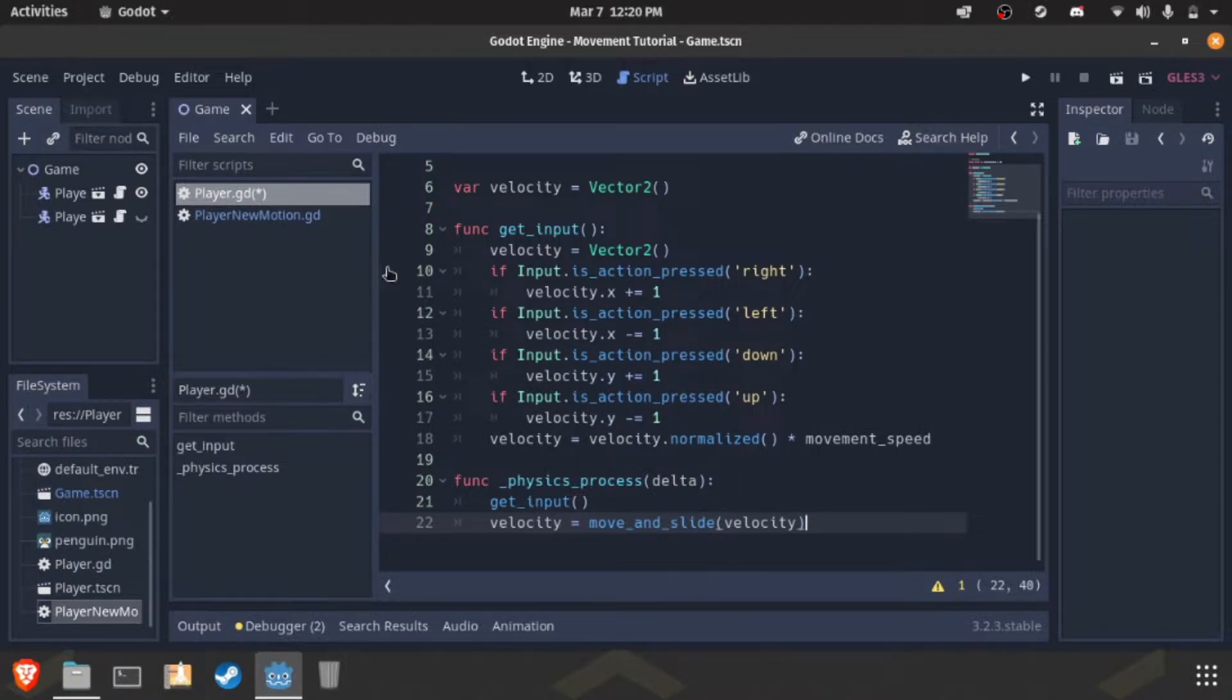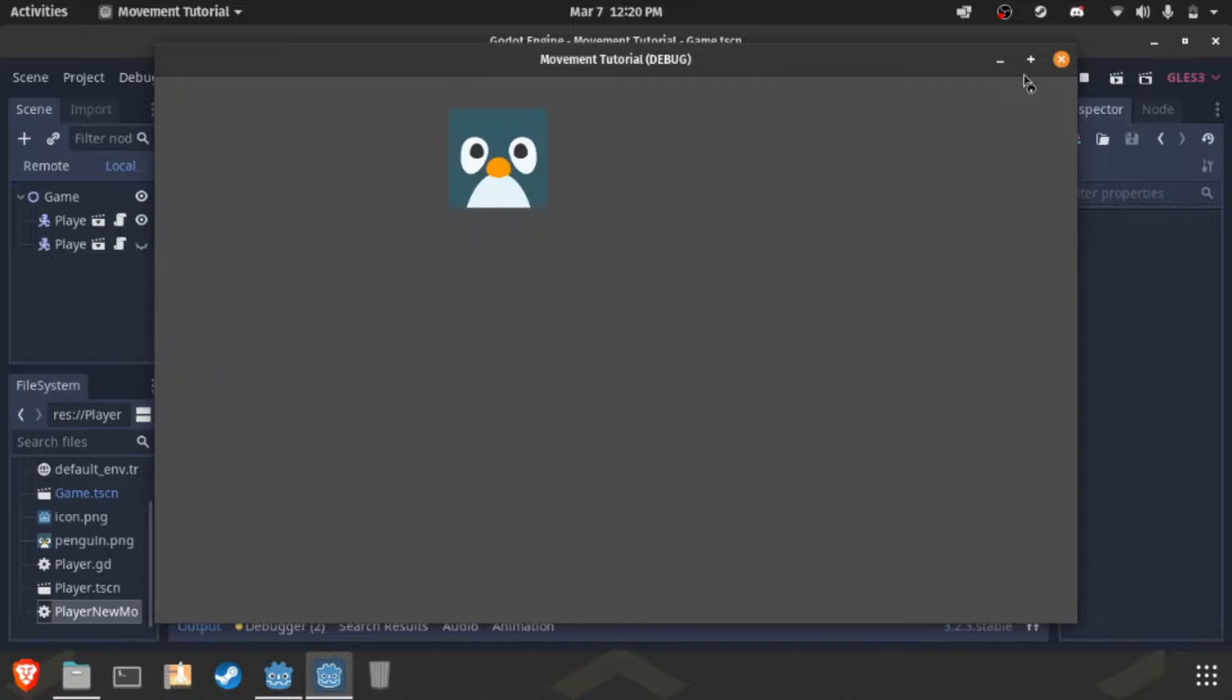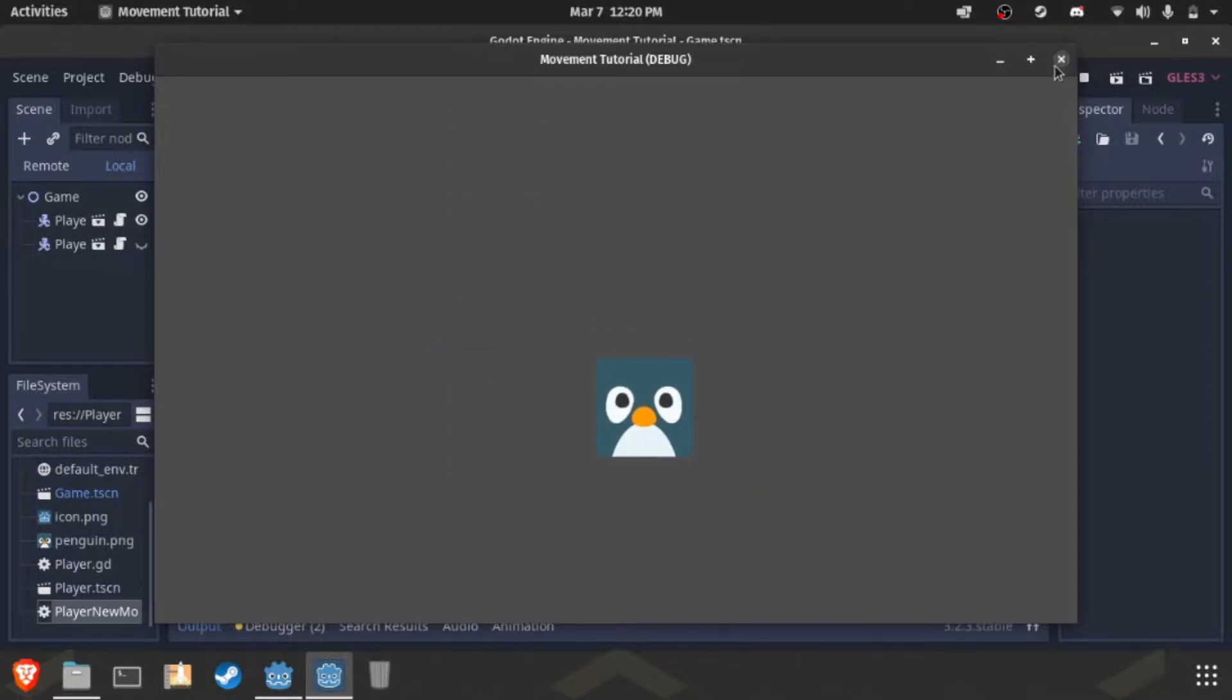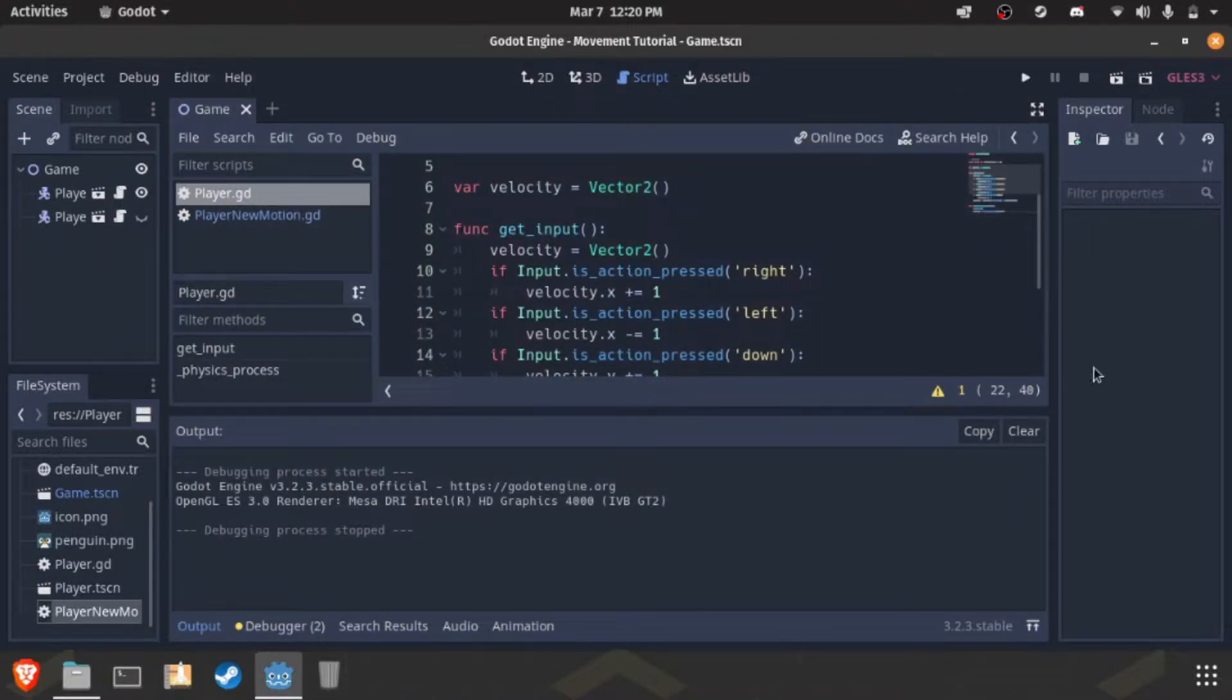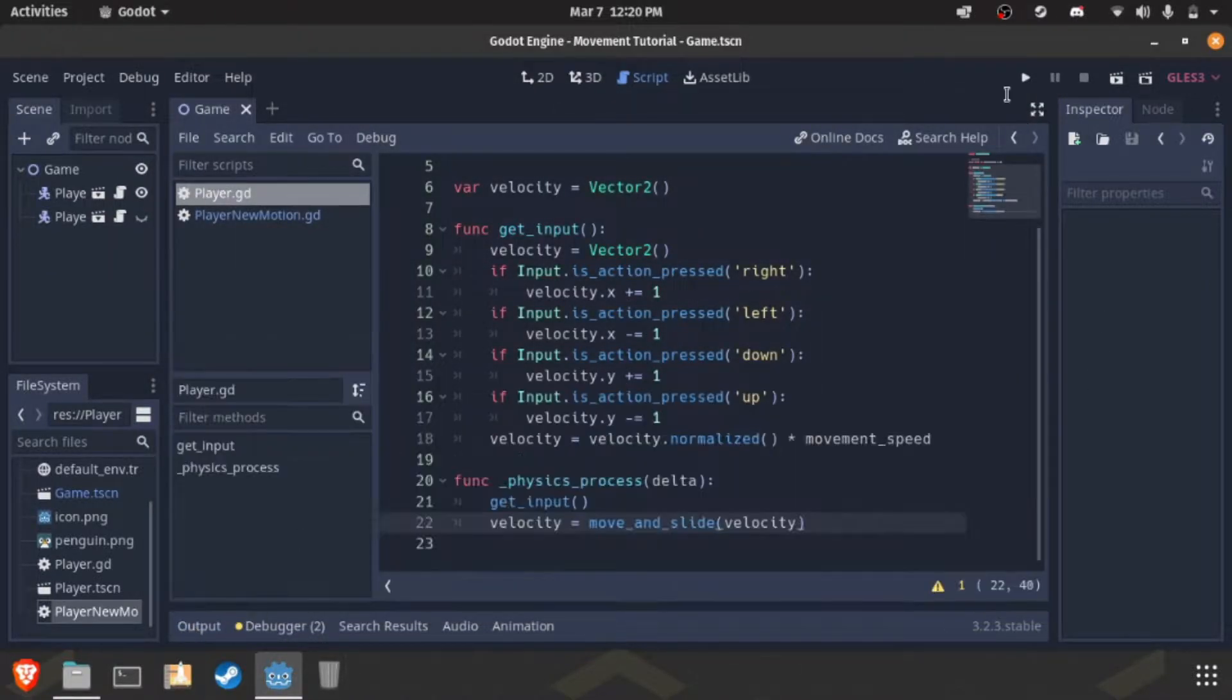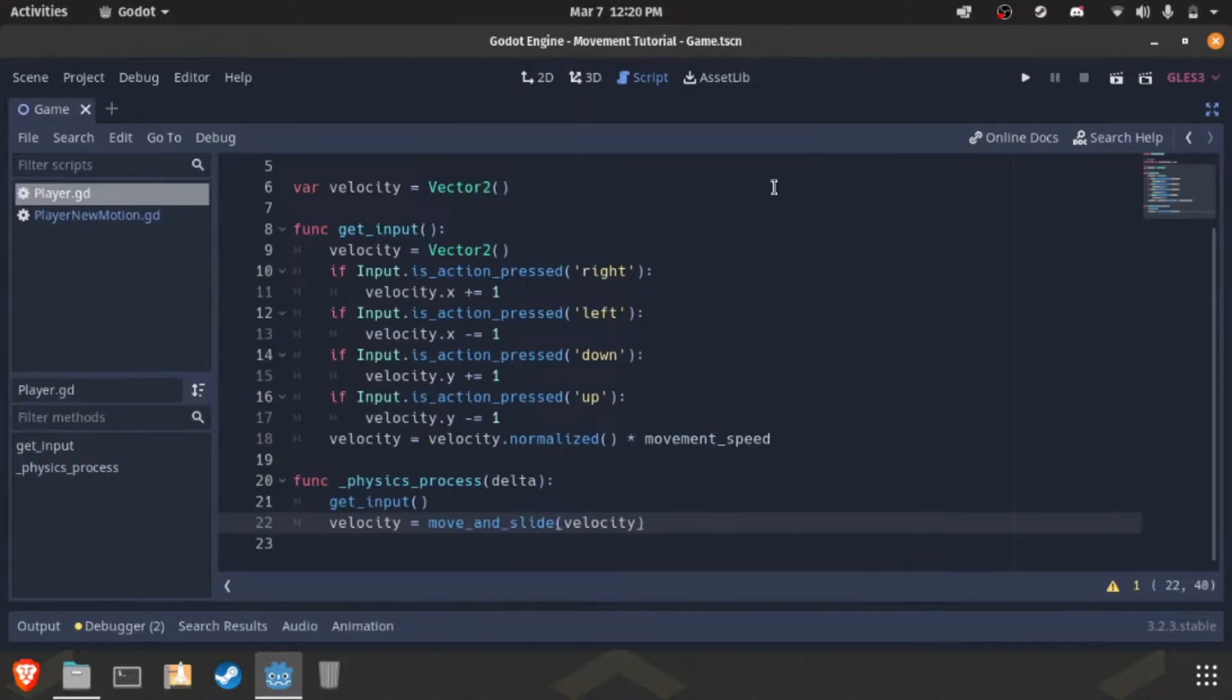So, this is the default movement code. Looks like this in game. It's pretty standard, as long as it just tells it to move. So, this is what it looks like.